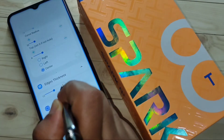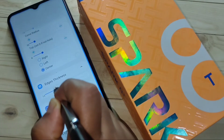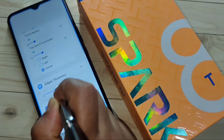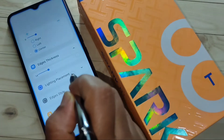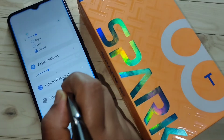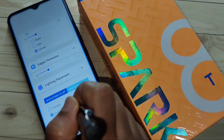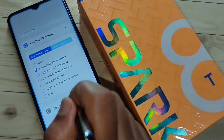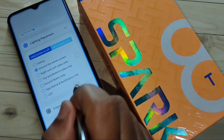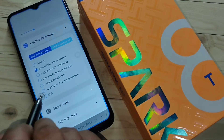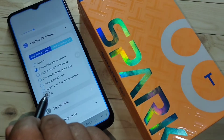If you want to increase the edge thickness, tap on this one and you can easily increase the thickness of the edge lighting. Then tap on the option 'Lighting Placement' to enable the LED light only around the camera.